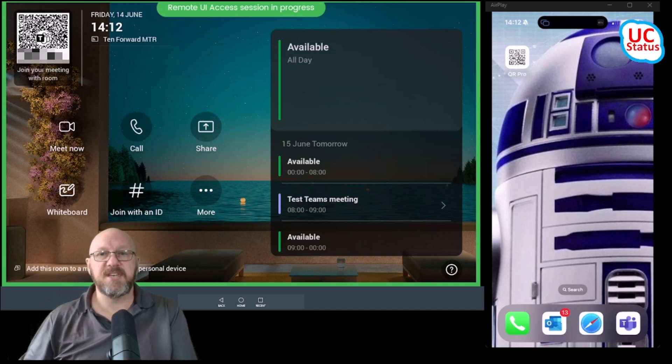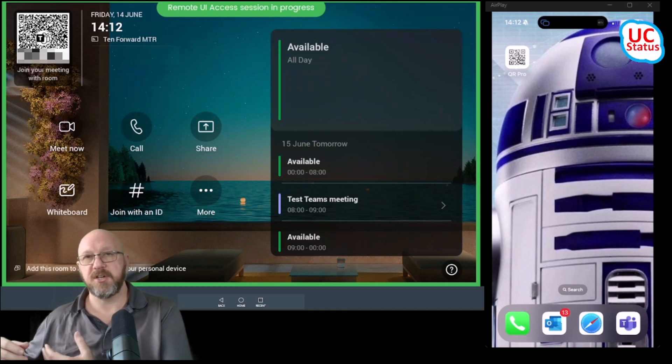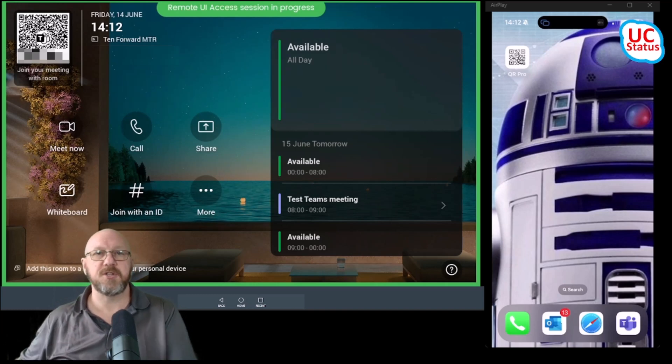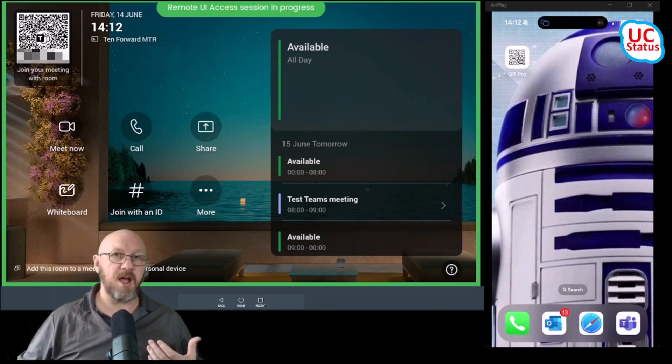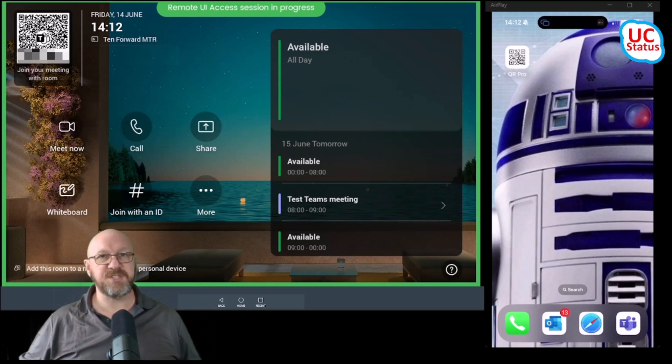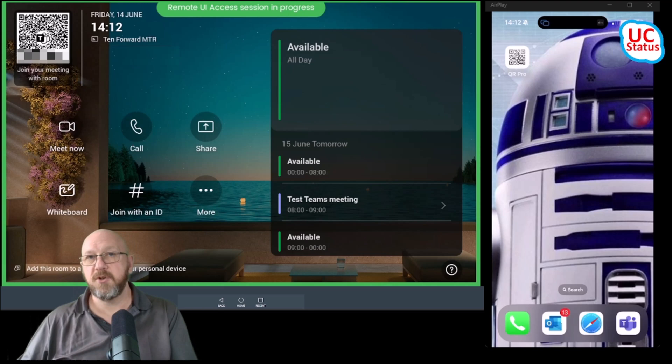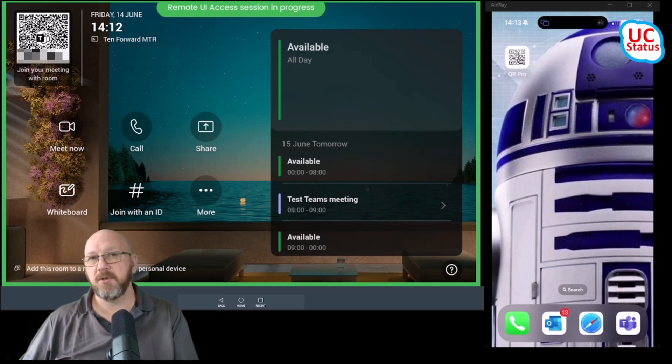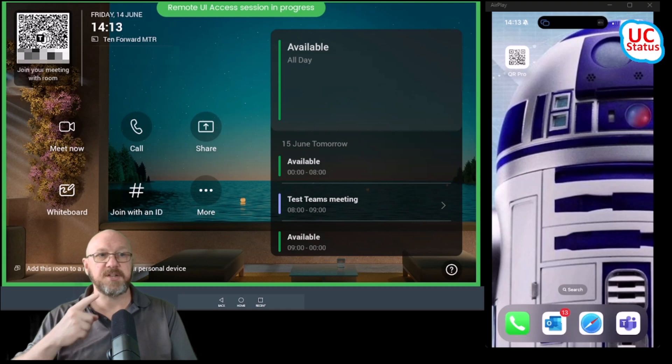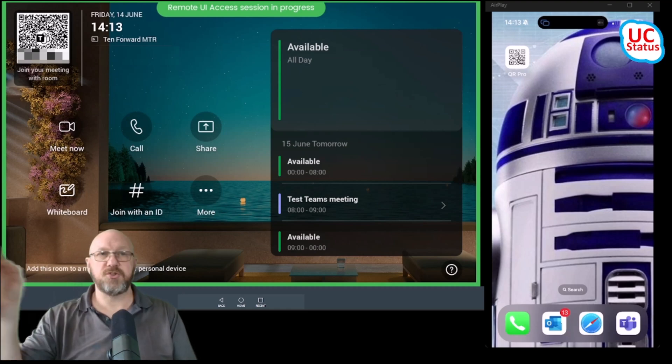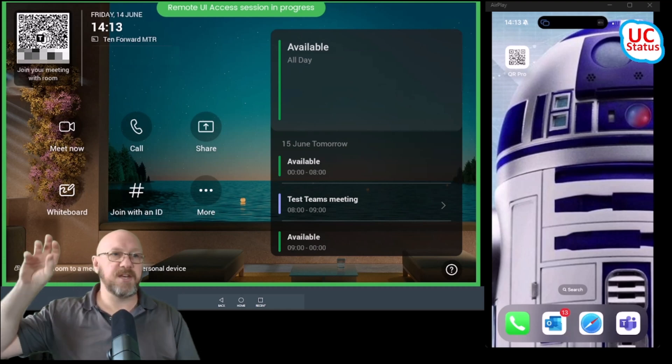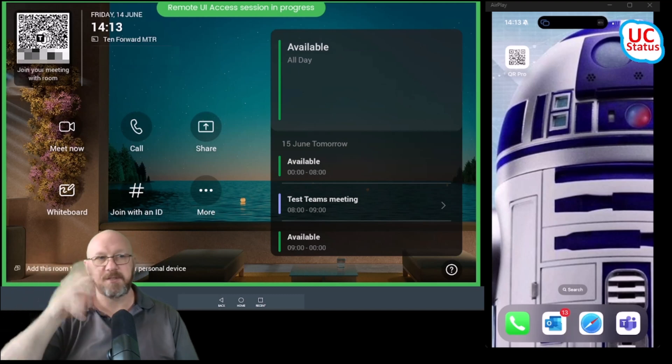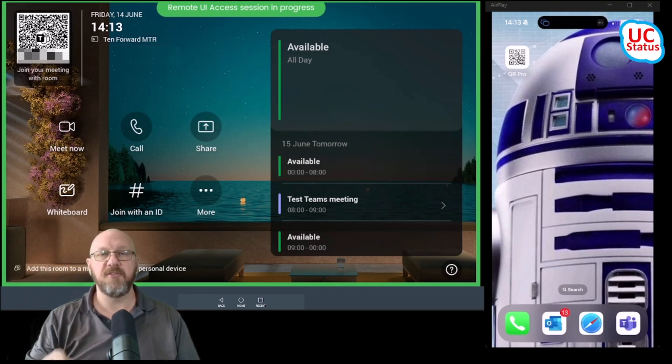Why have an additional touch console with additional infrastructure to support an additional cost when you can have the same experience and do the things that you would probably typically do from the touch console on something you already own? So a little clue is I've actually got the device there. I'm actually streaming my iPhone into an app that's playing in this OBS recording for you to see.